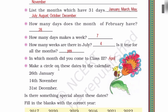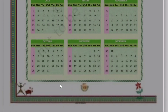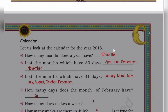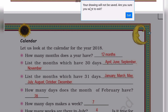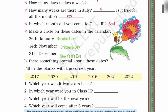Now next, make a circle on these dates in the calendar: 26th January, 14th November, 31st December. Now let's do a circle. Is there something special about these dates? Yes. 26th January — Republic Day. 14th November — Children's Day. 31st December — New Year's Evening.